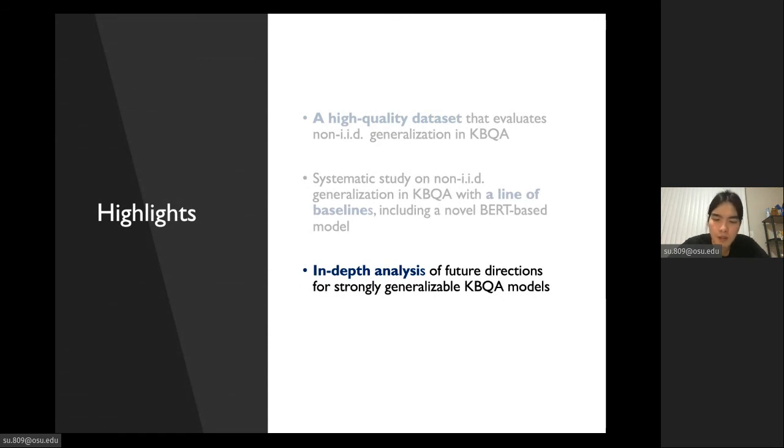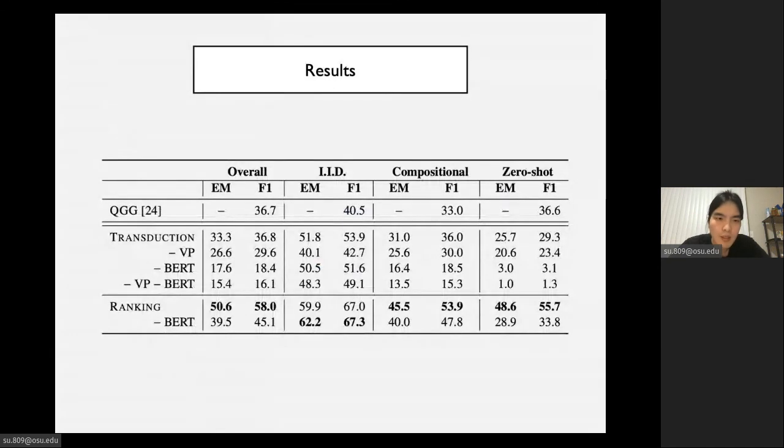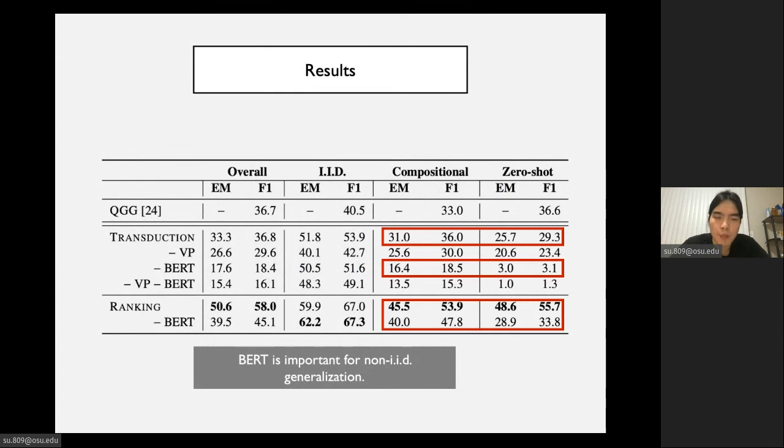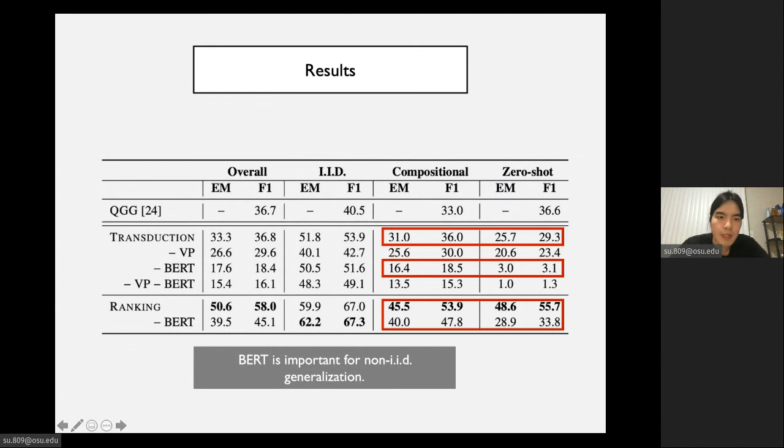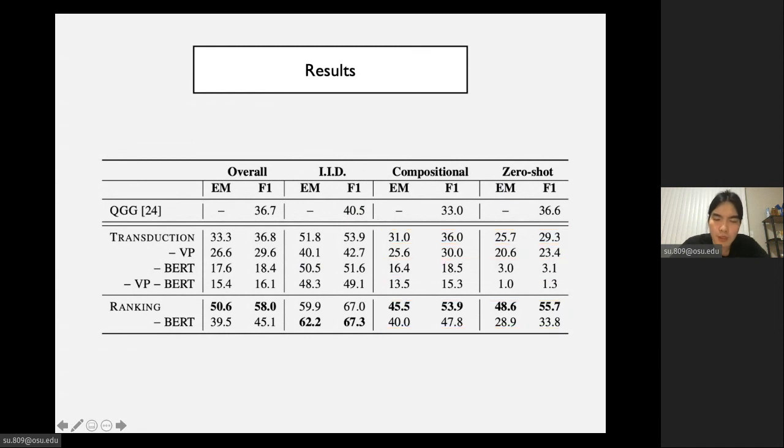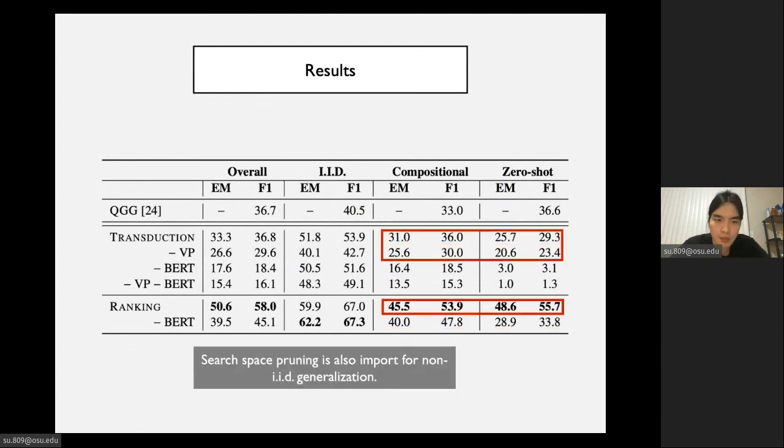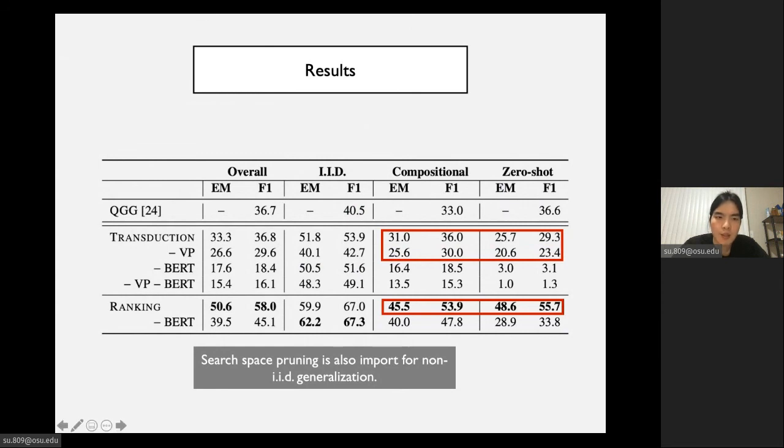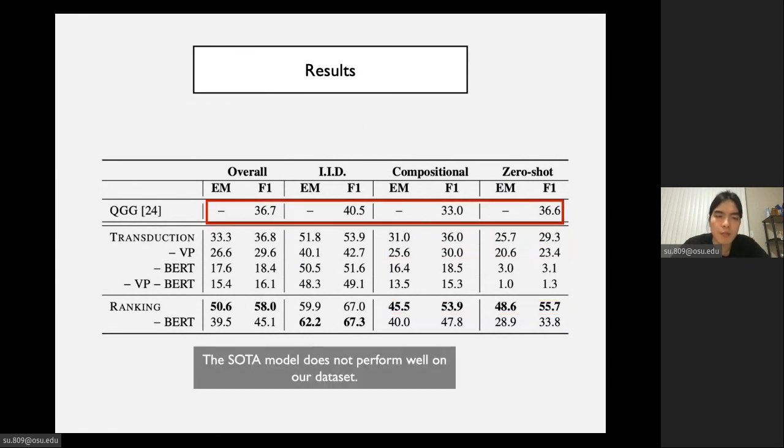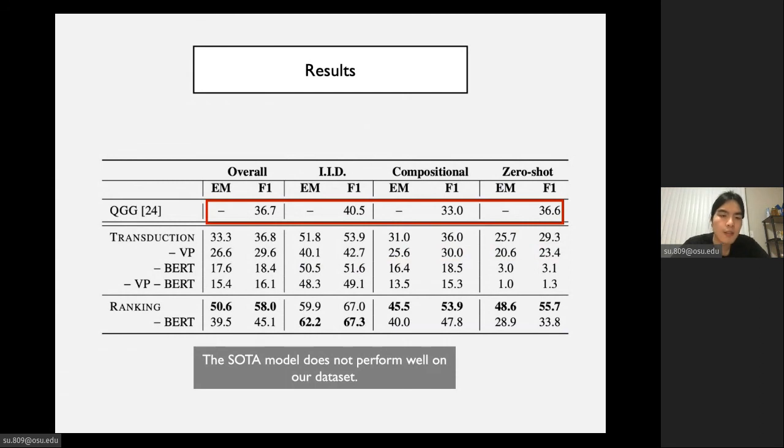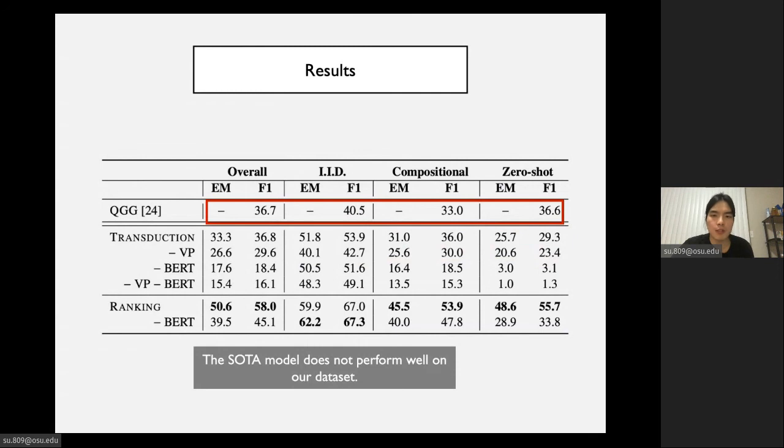Now we can move on to the last highlight of our work: in-depth analysis of future directions for strongly generalizable KBQA models. First, by comparing the performance between transduction without BERT and transduction with BERT, and ranking without BERT and ranking with BERT, we can see that BERT is very important for non-IID generalization. Then by comparing the results among transduction, transduction without vocabulary pruning, and ranking, we can also see that search space pruning is very important for non-IID generalization too. Here, transduction without vocabulary pruning is basically a naive seq2seq model. Last but not least, we observed that the performance of GraftNet is not so high on our dataset, which indicates our dataset is a very challenging dataset. More effort should be devoted to developing better models on this dataset for the longstanding goal of achieving practical KBQA models.